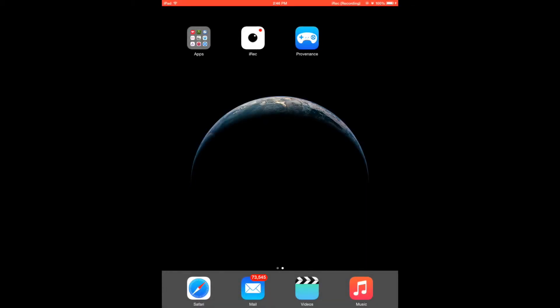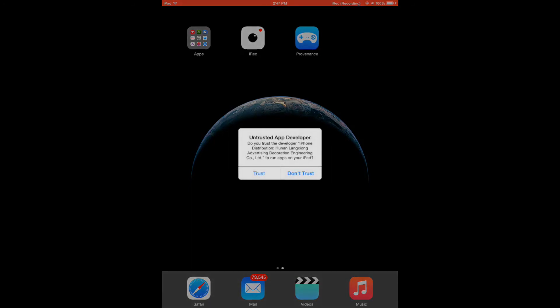So provenance just finished installing. The installation process took about one minute. So let's open it up. When you first open it up you're going to get an untrusted app developer popup. Just hit the trust button.